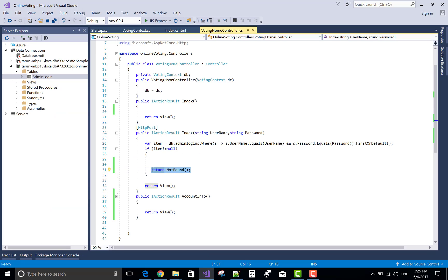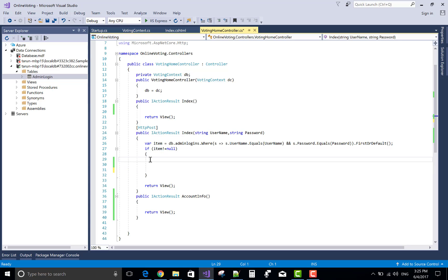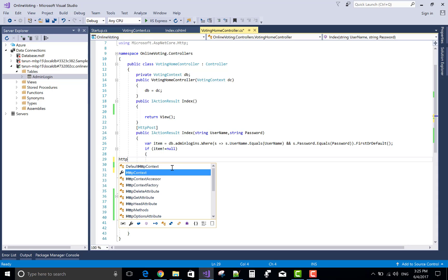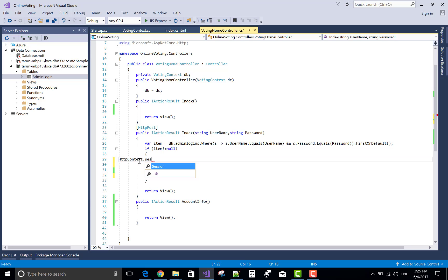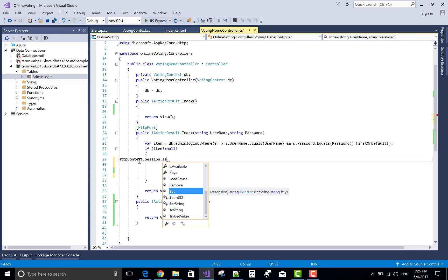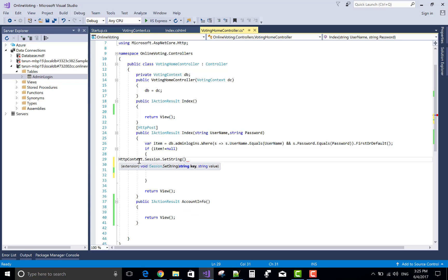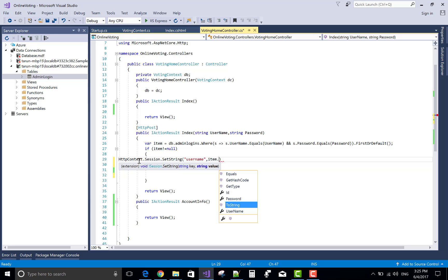I want to send the user value. Use HTTP session variable. I have already given you HTTP context. The key is username and the value is item.username.ToString().